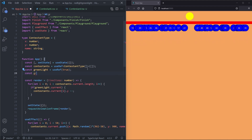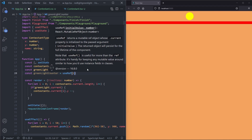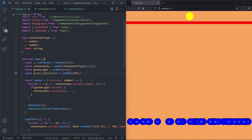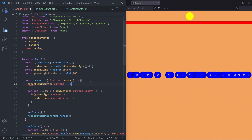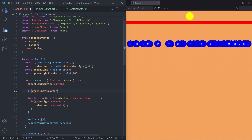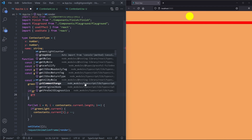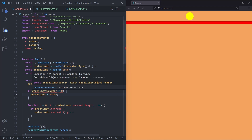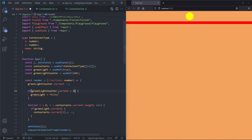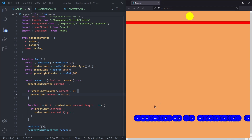We want to toggle the light after a random interval. We create const greenLightCounter = useRef(100). At the top of our render function we decrement the counter: greenLightCounter.current--. We then check if greenLightCounter.current is smaller than 0, and if so we set greenLight.current to false. Now if we refresh the page we see the contestants moving up, and once the counter hits zero they stop.